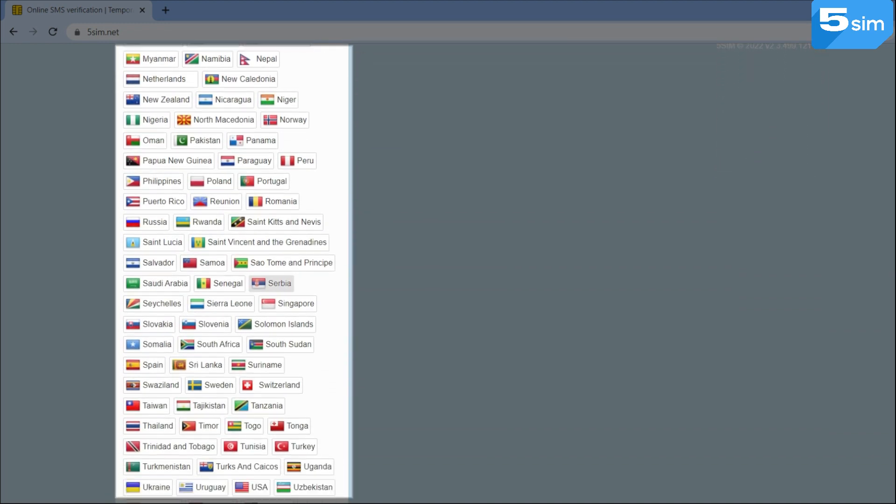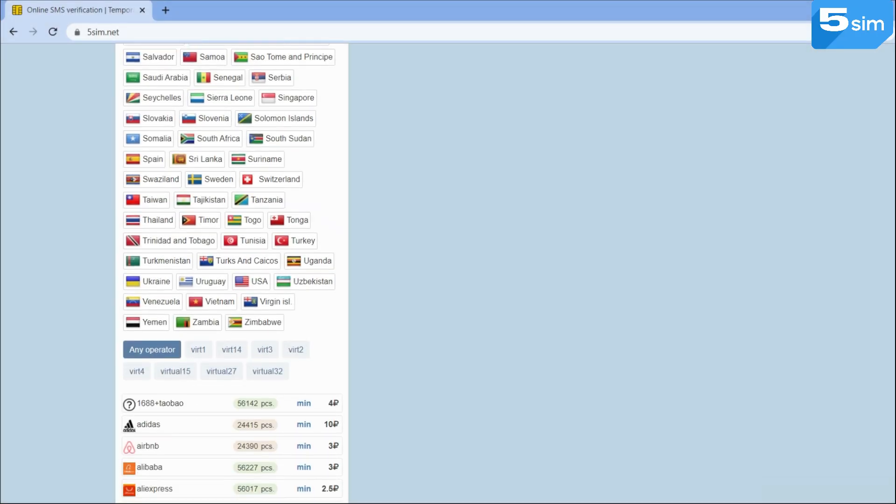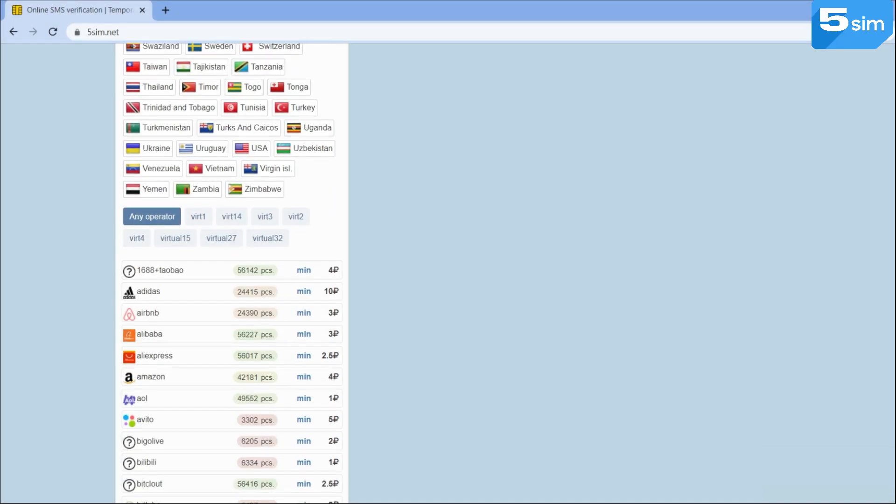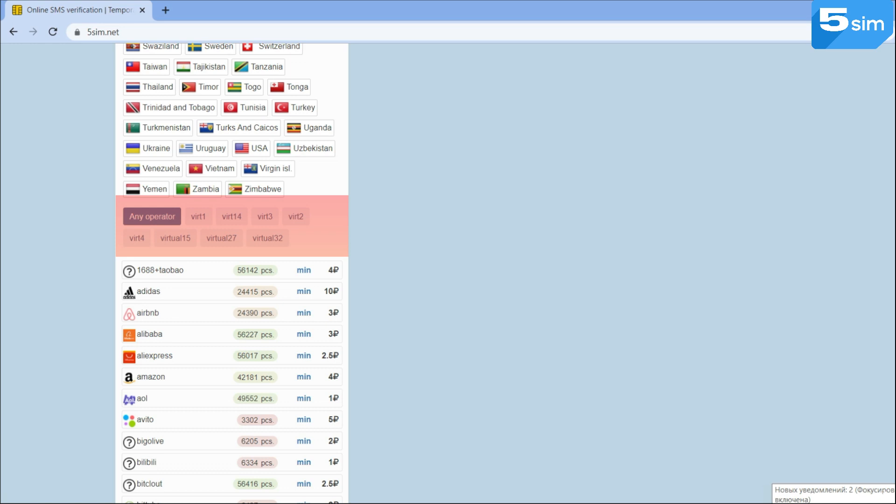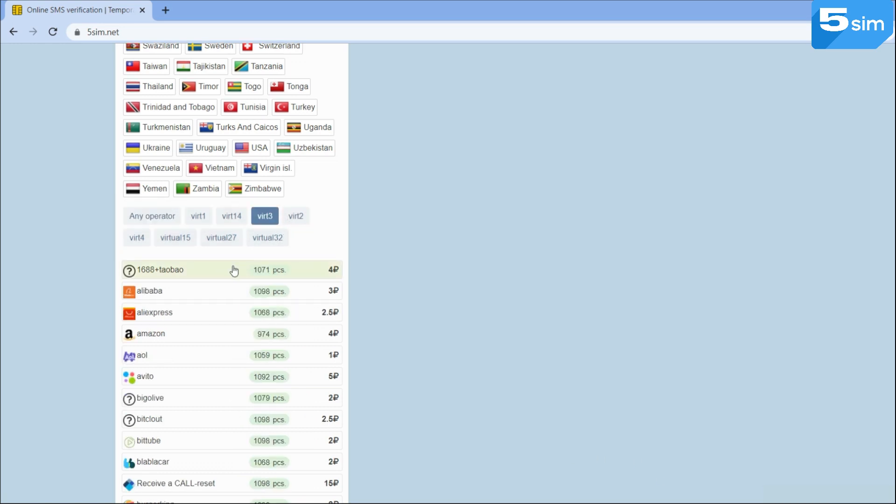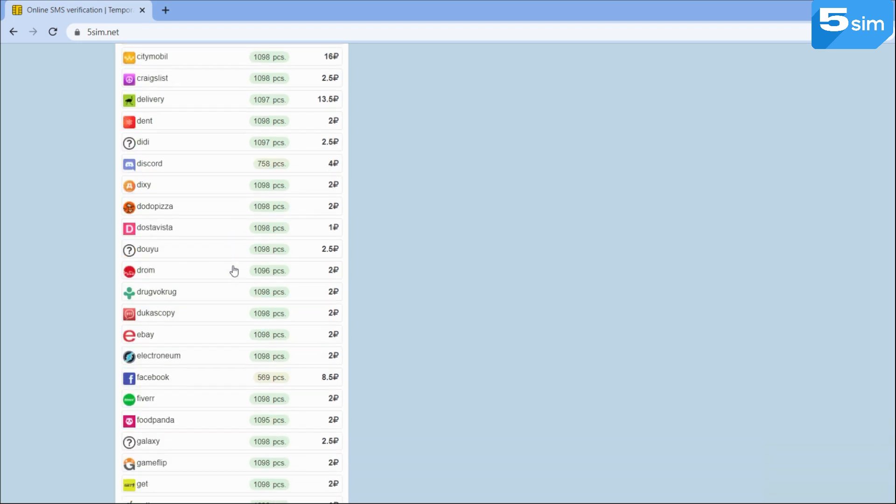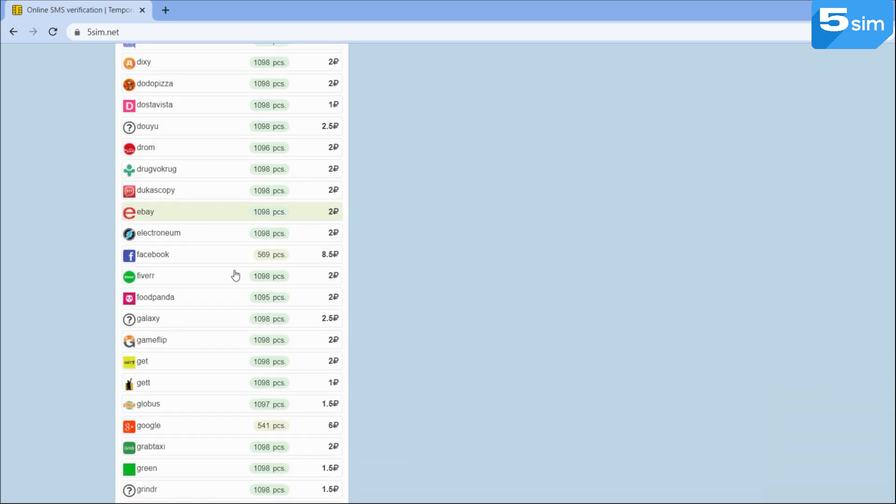You can use the number of any country. Under the list of countries are situated mobile operators. The cost of the number may depend on the operator. Below is available the list of services on which you can bypass registration. Find Google in this list and click on Buy.